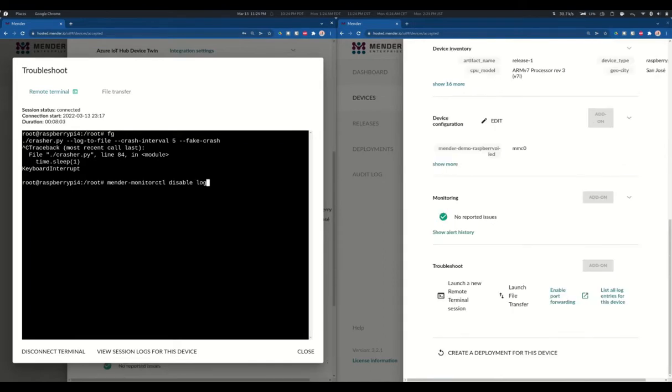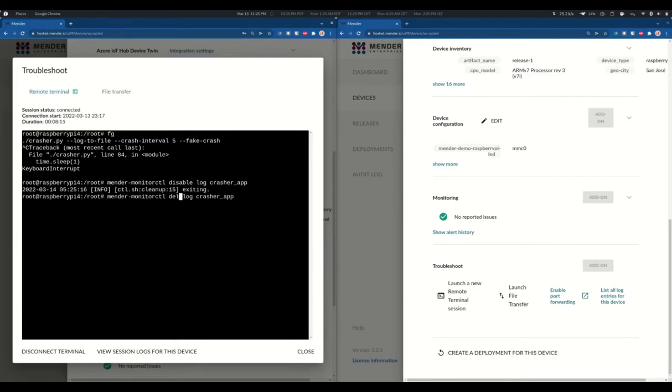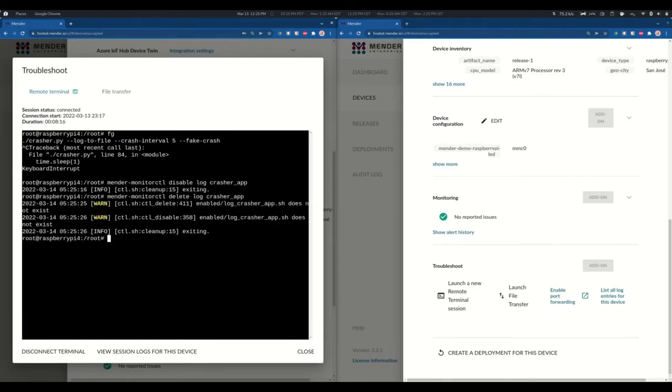After this example, I will proceed to clean up my environment a little bit to stop the alerts from reaching my email. So I can disable the monitoring service that I created before, and after disabling it, I can delete it as well.